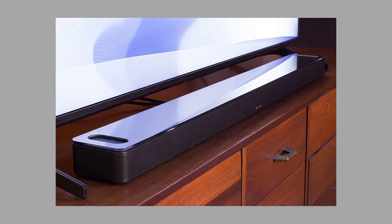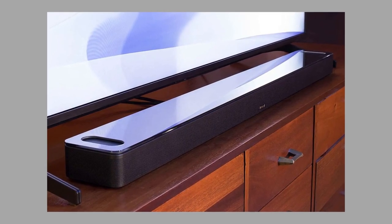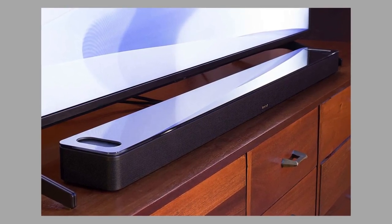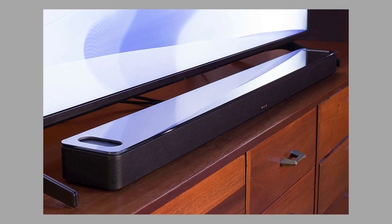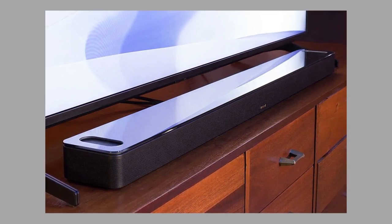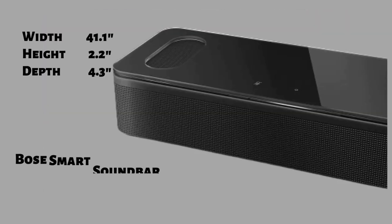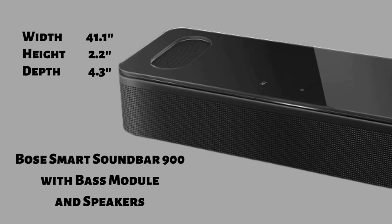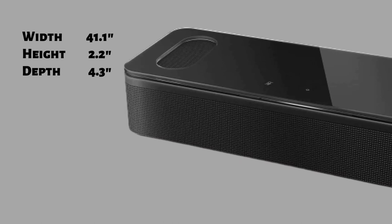Being similar in size to the Q990B from Samsung, this bar also likely won't fit between the legs of a 55-inch TV. It is not very tall, so it shouldn't block your TV screen unless the TV sits directly on the table. The bar features a width of 41.1 inches, a height of 2.2 inches, and a depth of 4.3 inches.